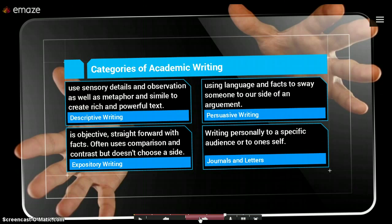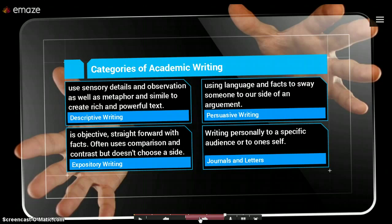Expository writing is when we use objective and straightforward facts. Expository writing is common in reports. Like a book report, you're just going to tell us what you read, and you're not really going to give too much opinion. We use it a lot for comparison and contrast as well, but you're not going to pick a side like you would in persuasive writing.